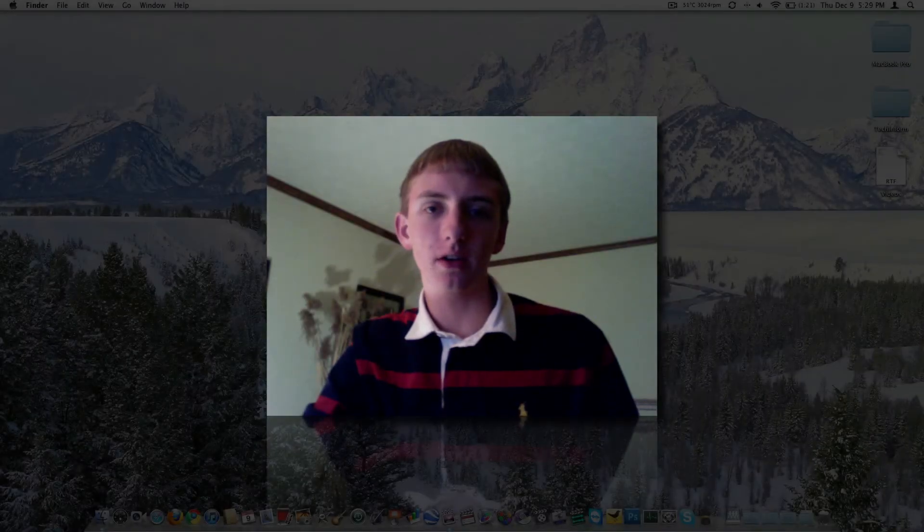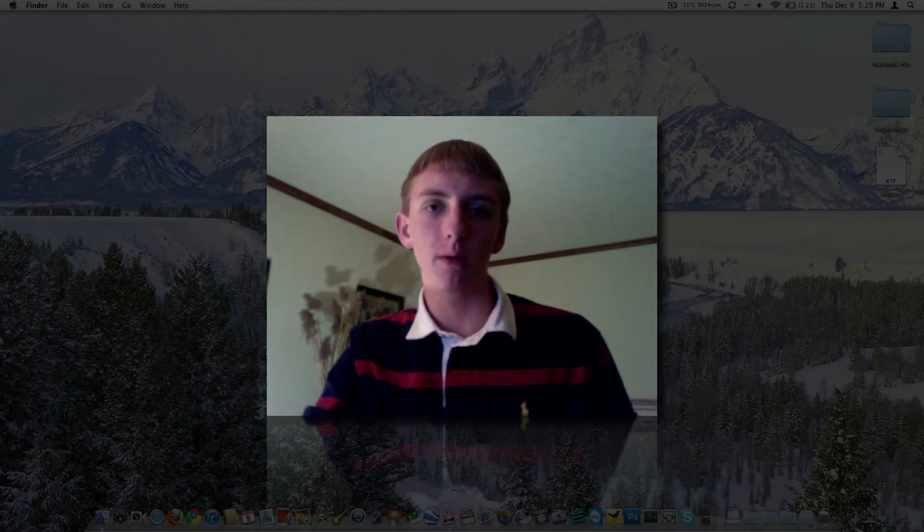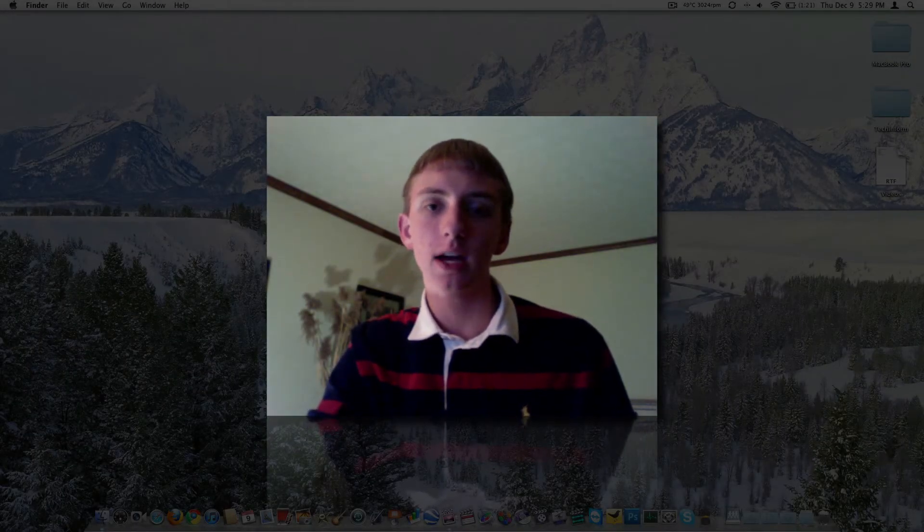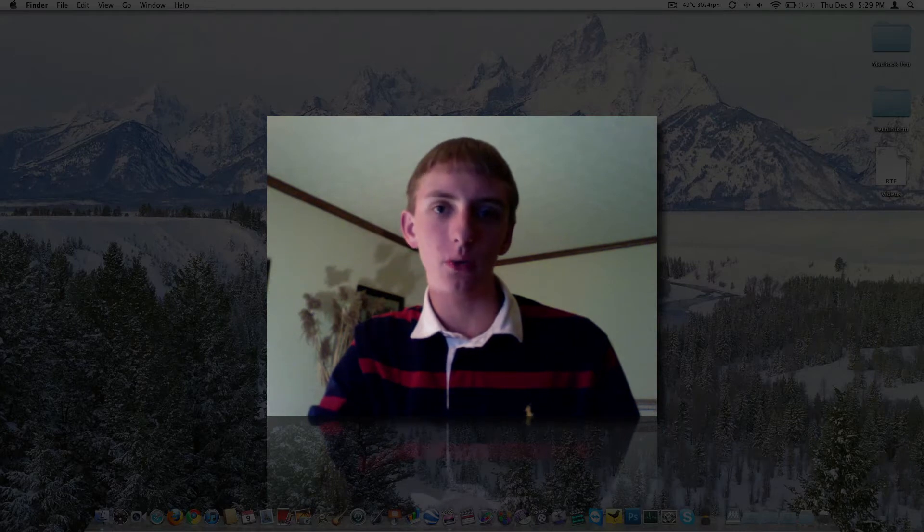Hey guys, what's up? This is Ryan Nose Tech from techinform.us and today we're going to talk about the iWork suite.